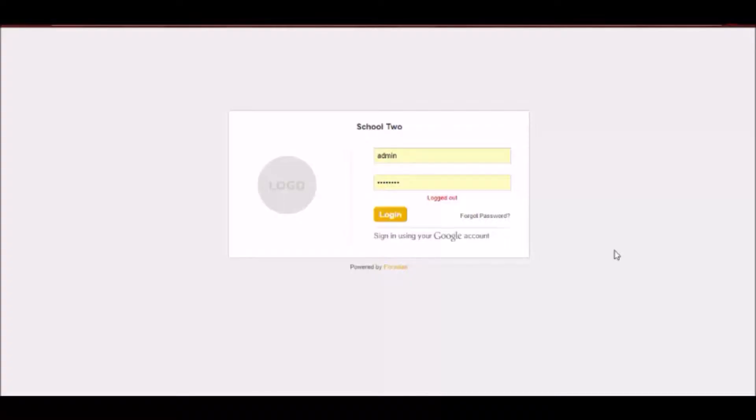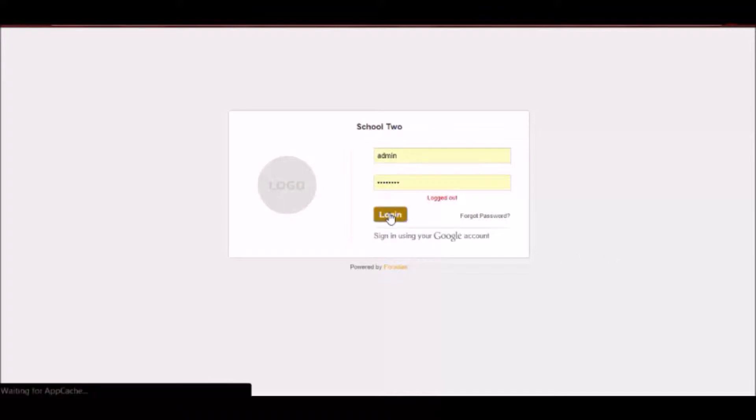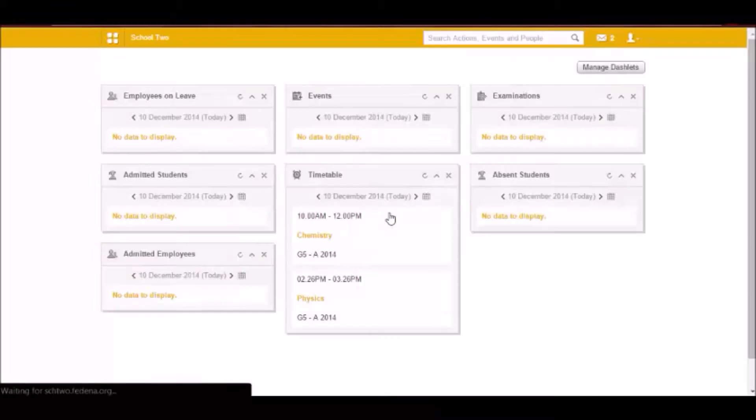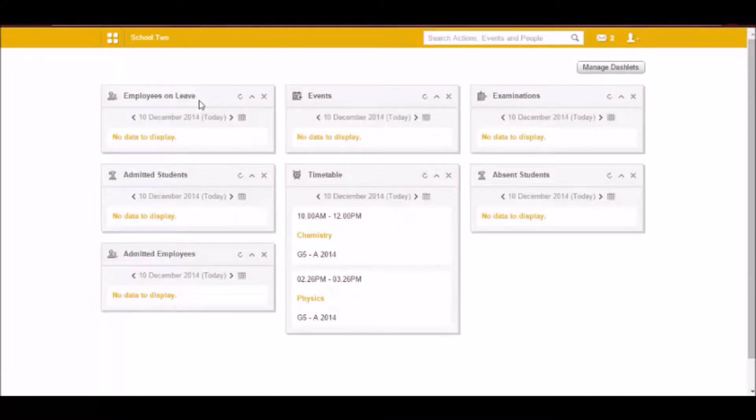Hello everyone, I'm going to tell you about the BigBlueButton and the AppFrame plugins of Fidina today. So I am logging in as an admin and let me first tell you about BigBlueButton.